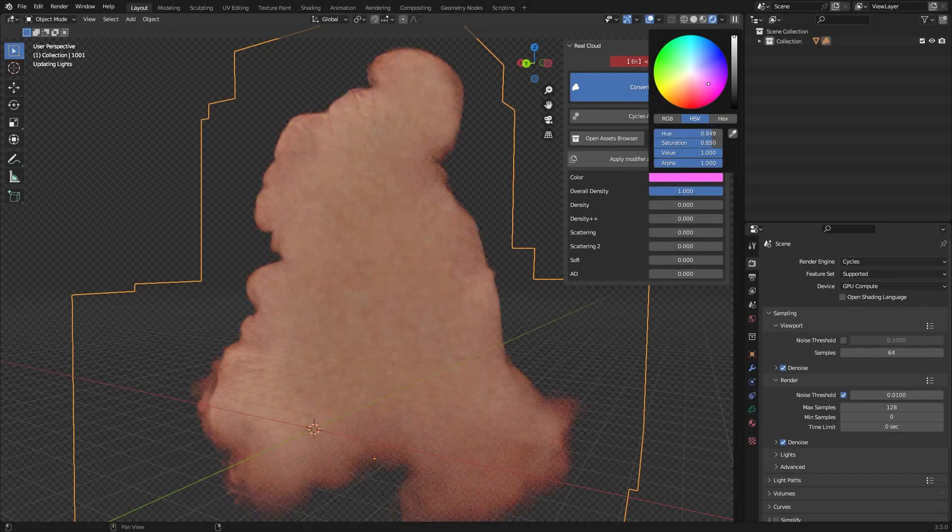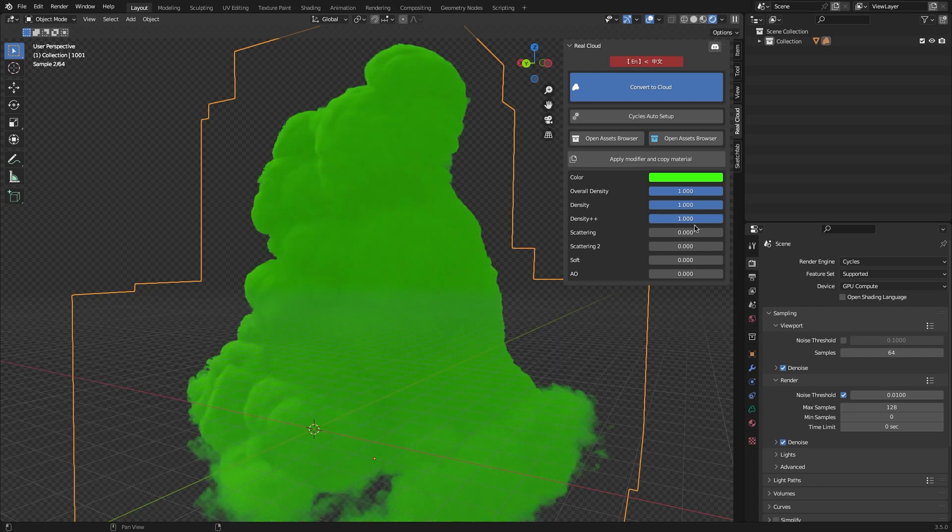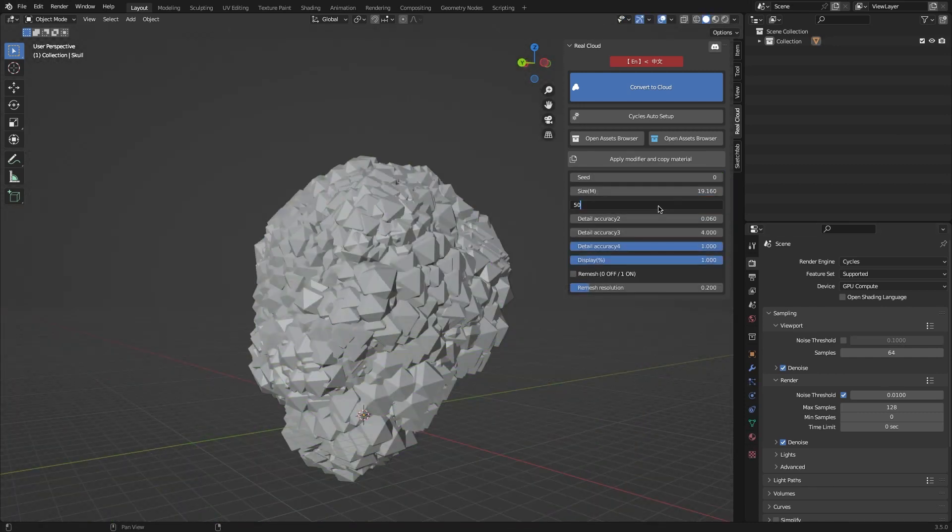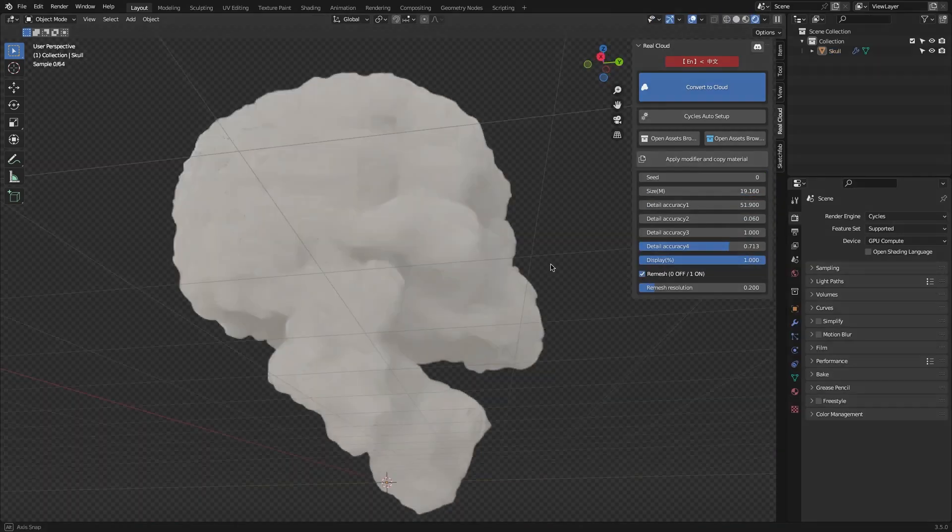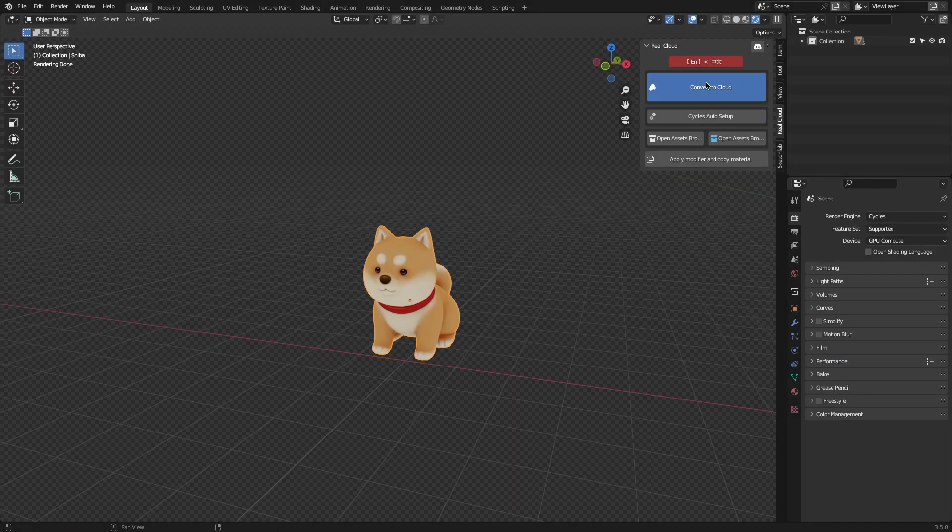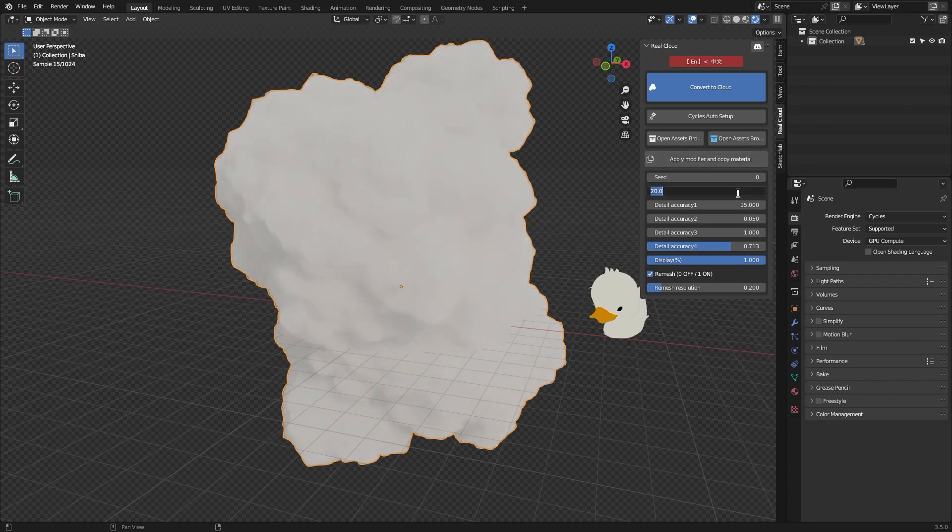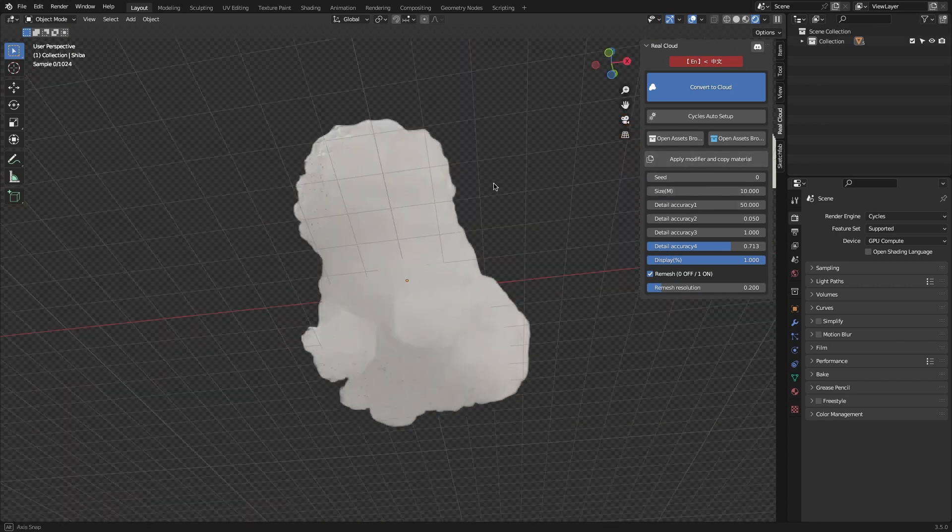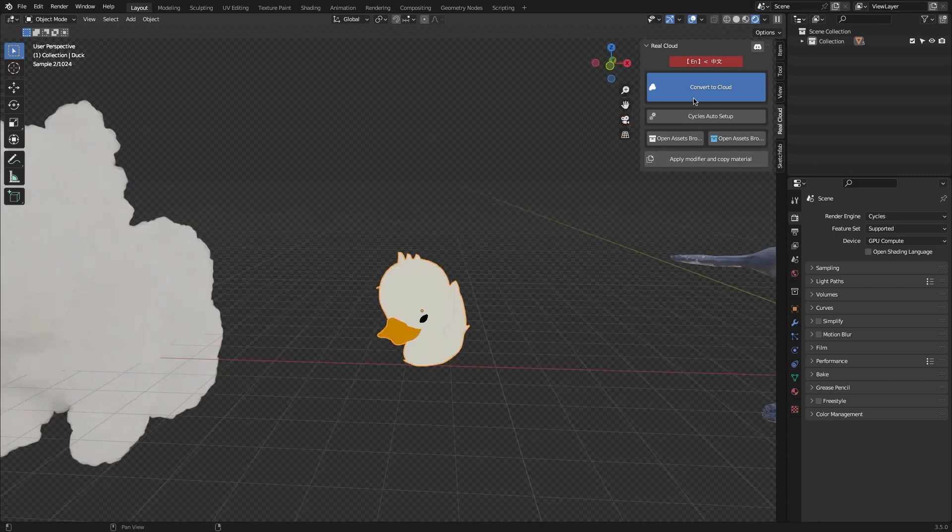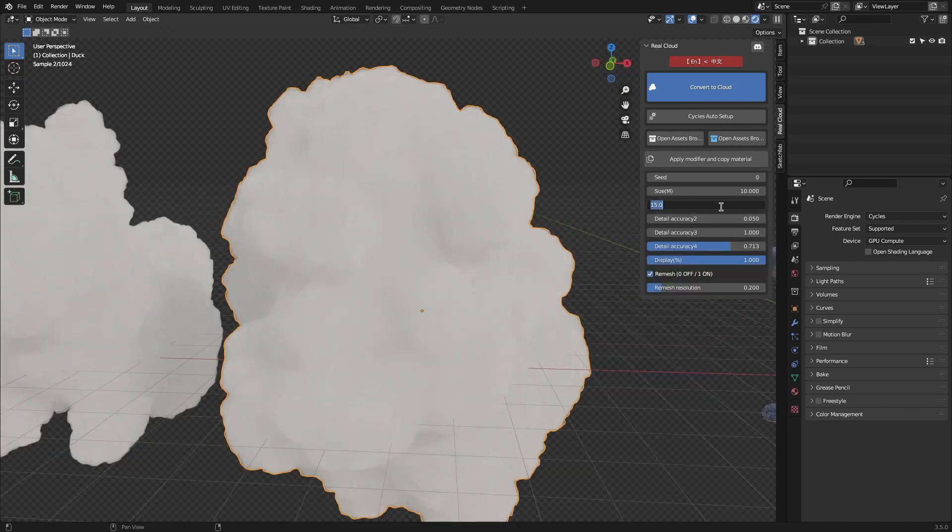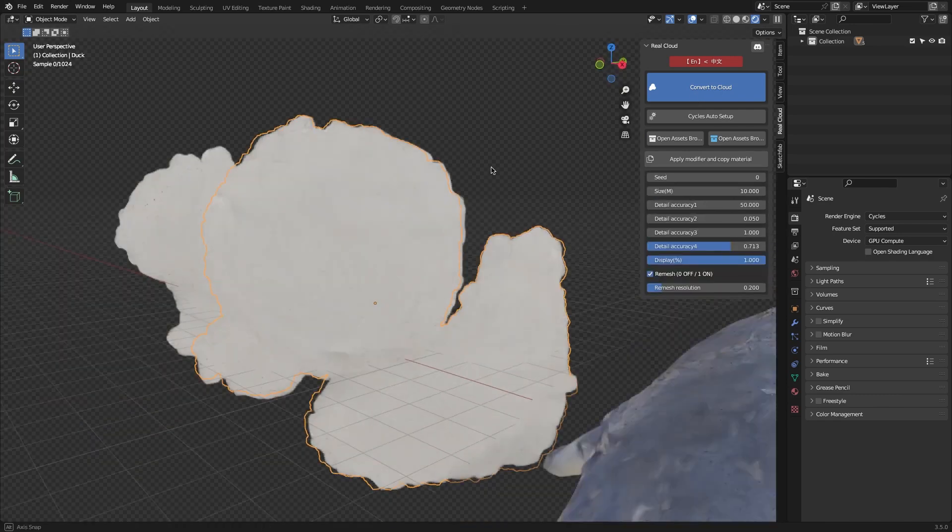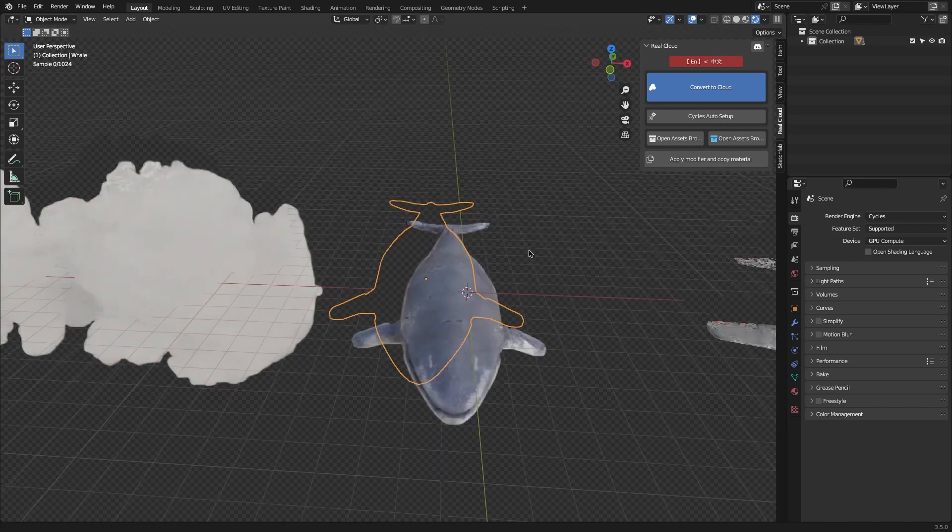It has numerous cool features that allow you to manipulate clouds in a unique way. The first feature is called Convert to Clouds. This lets you make a cloud out of any object you want, meaning you can make any object look like a cloud.